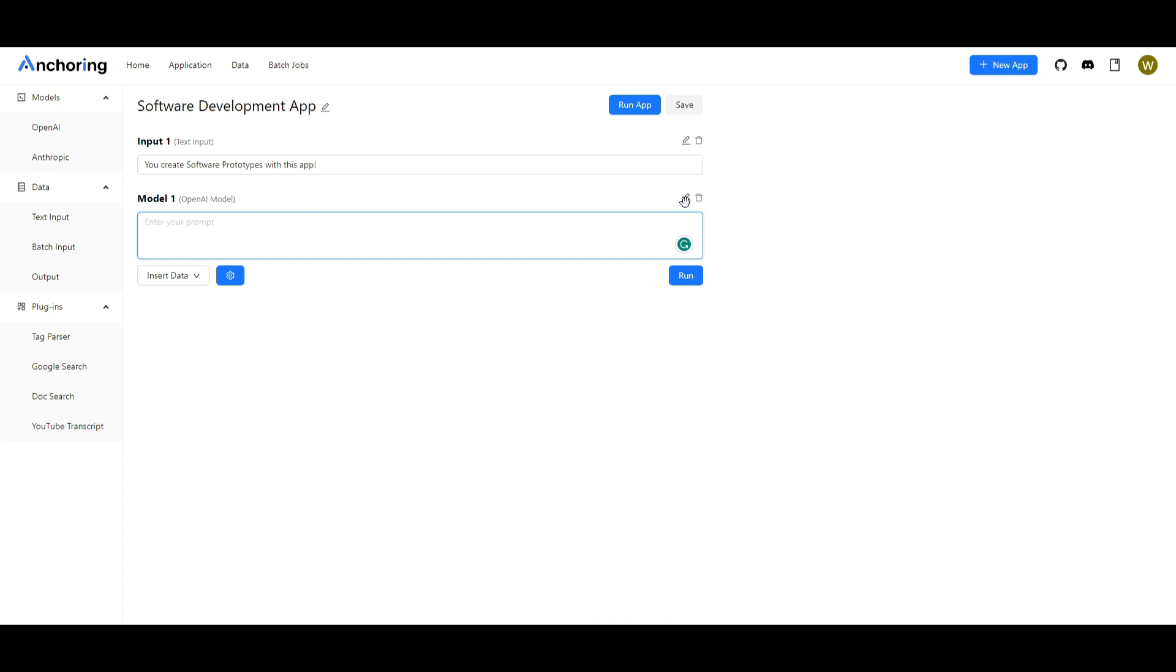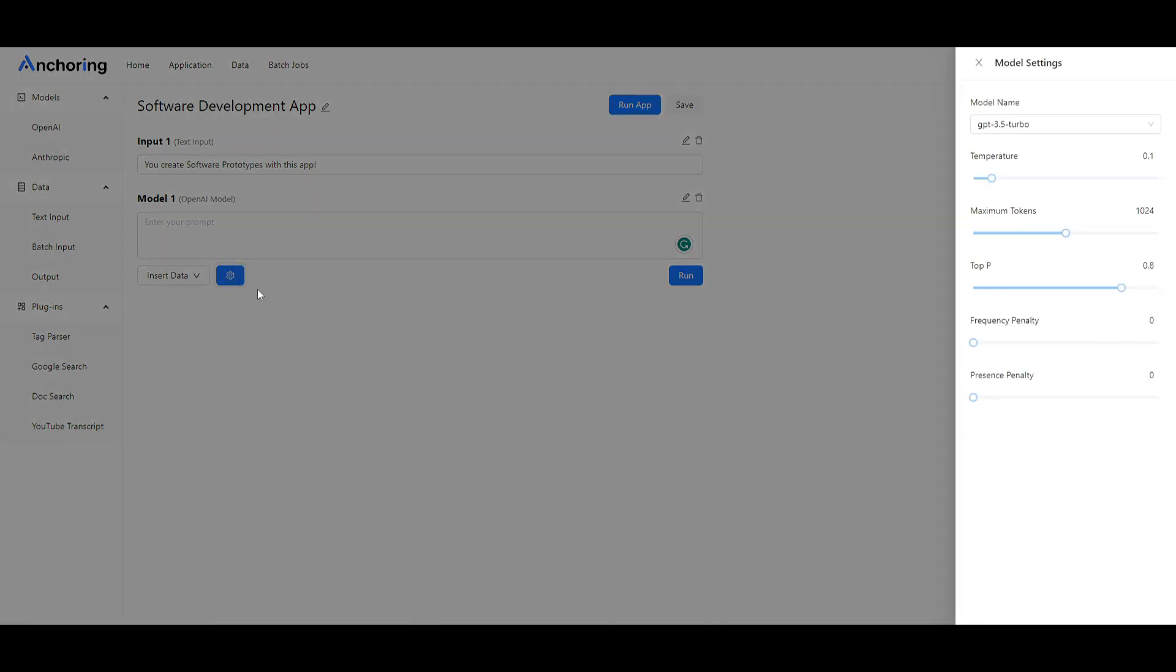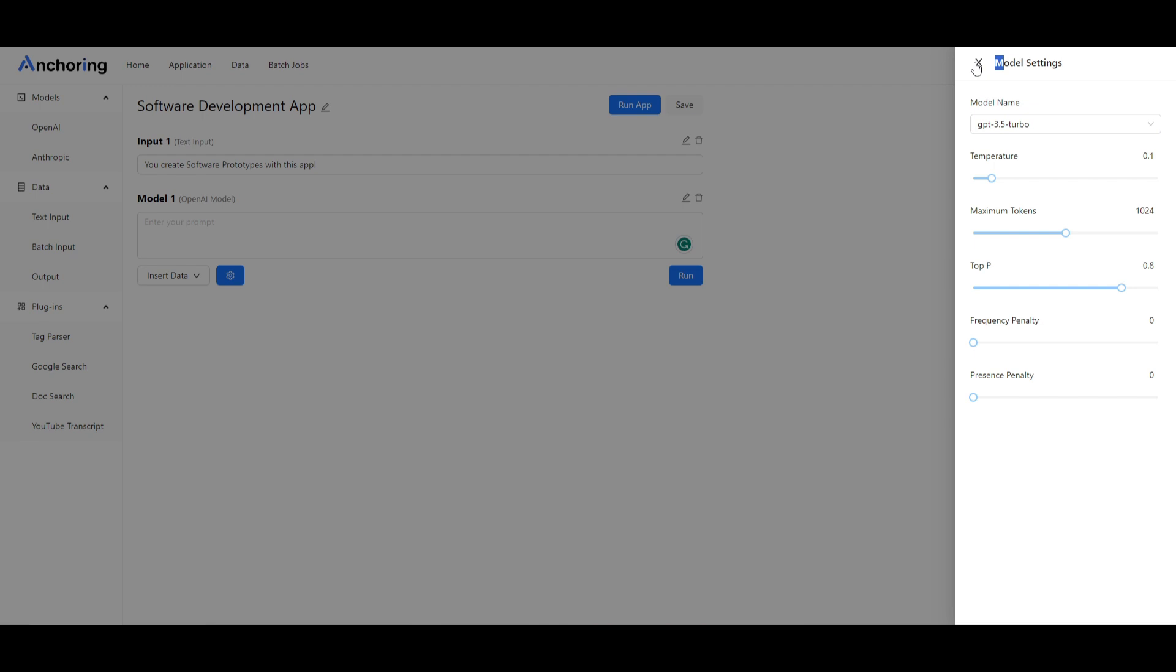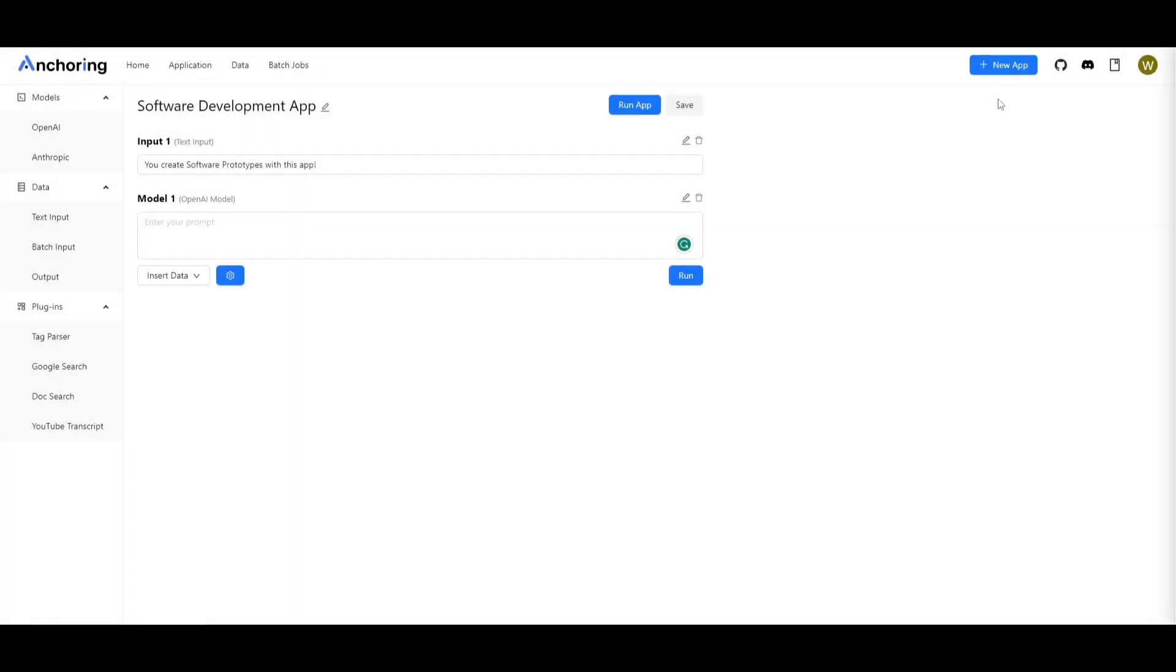You can configure this further by inserting your own data which we will showcase later on but you're able to choose which model that you want to play with as well as the temperature and other specifications for the model generation. You can select the new turbo GPT-4 model which will give you a larger context and better generation which is awesome but in this case you can only use open AI models right now.